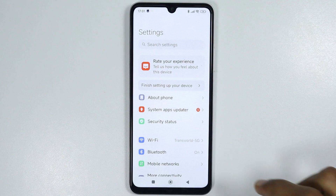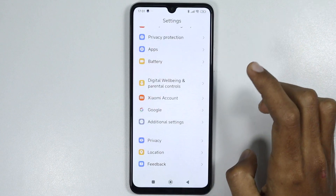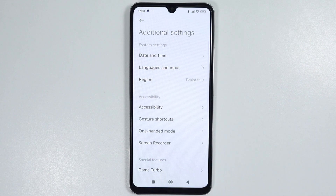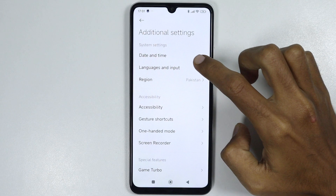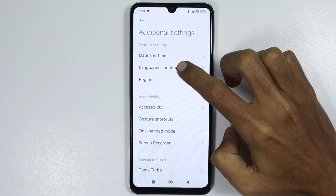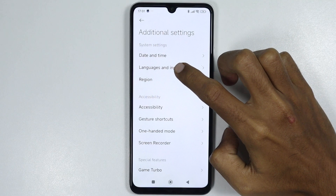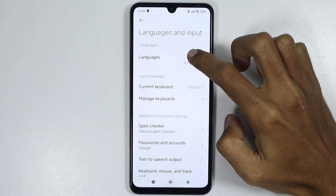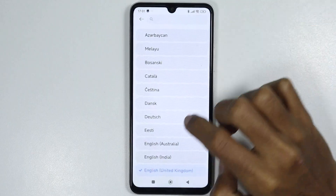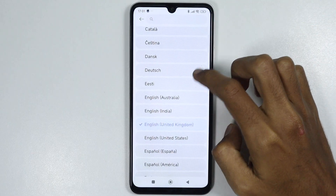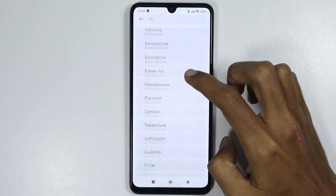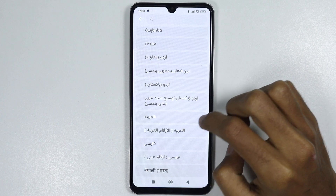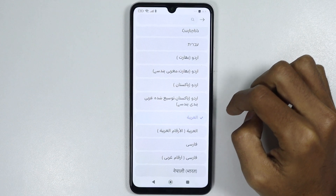From here, scroll down and tap on Additional Settings. Now from here, tap on Languages and Input. Now from here, select Languages and select any other language you want.